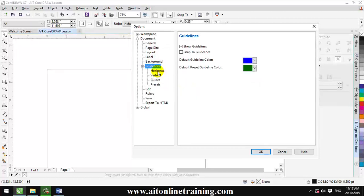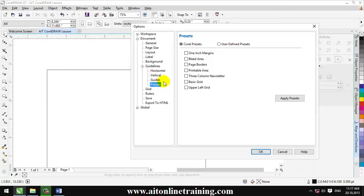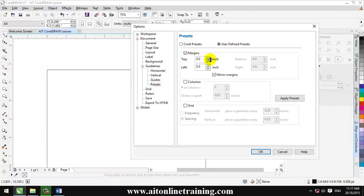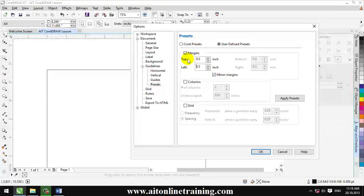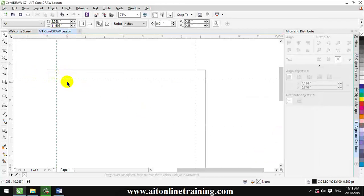If you want to press the button, you can press the button. If you want to press the button, you can press the button and press the button.